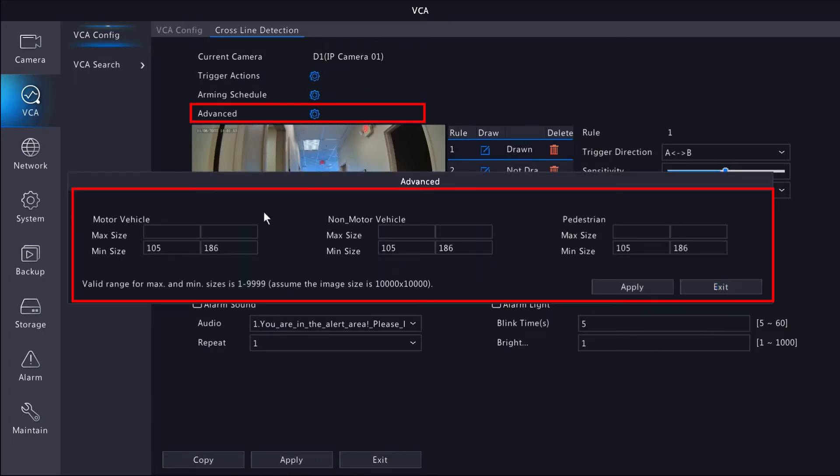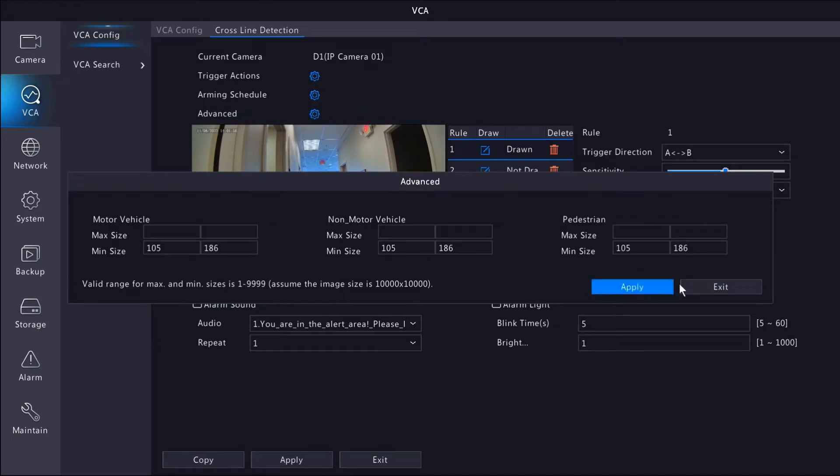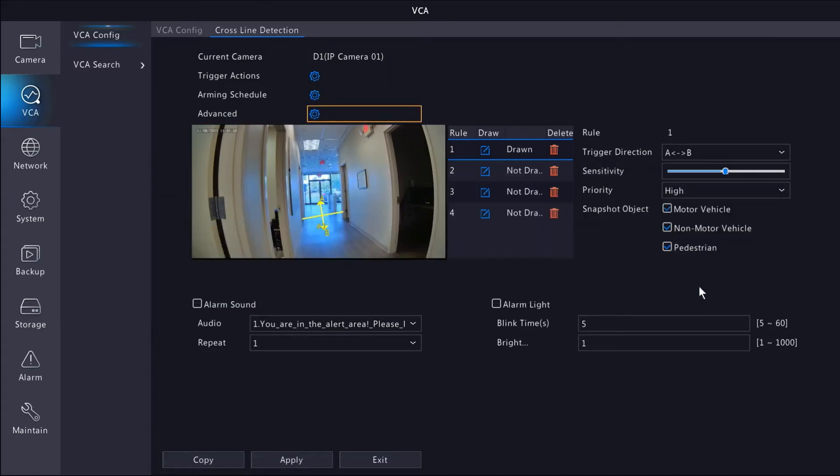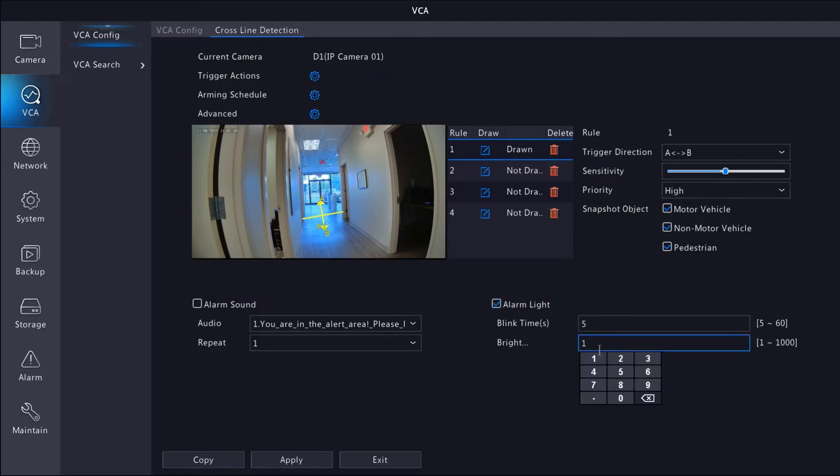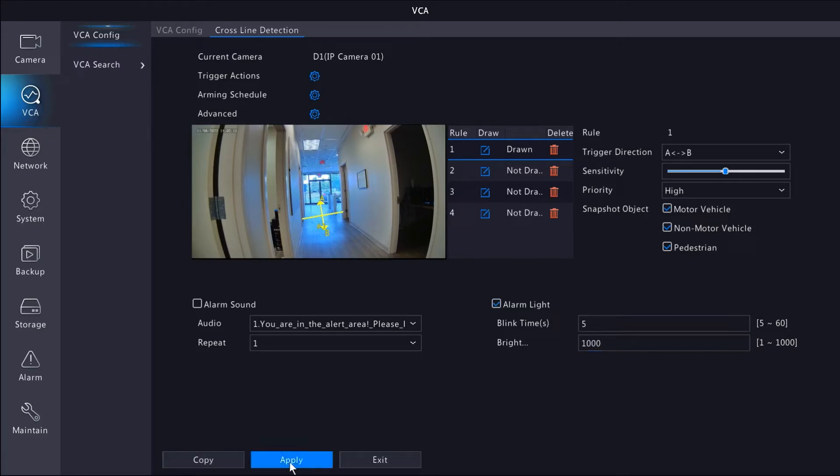We can define minimum or maximum sizes for a rule to detect. I've found that the default positions work best for most applications, but feel free to fine tune this if necessary. If your camera comes equipped with a speaker or LED light, these settings will be accessible at the bottom. I'm going to set up the light to blink when the line is crossed, and I'm going to max out the brightness as well for maximum blinding action.